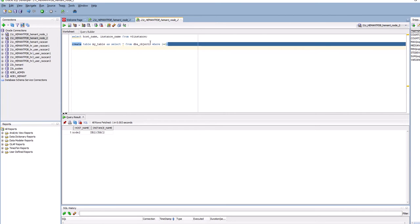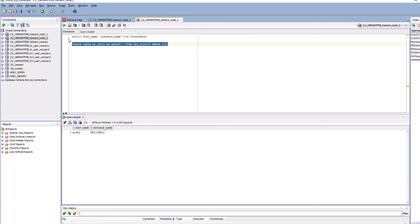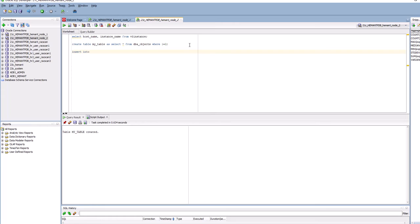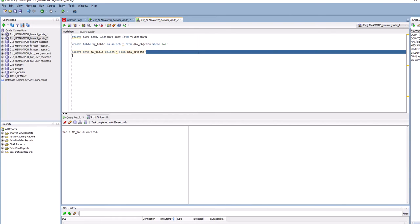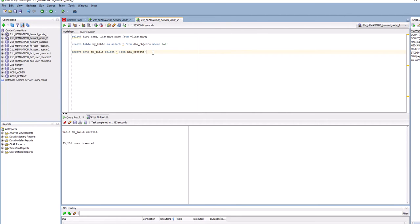We're going to run this create statement and insert some rows into it. I've inserted 75,230 rows, but remember before the insert it was actually at 0 rows because the table was created with a WHERE 1=2 condition. There are 35,000 rows but not yet committed.